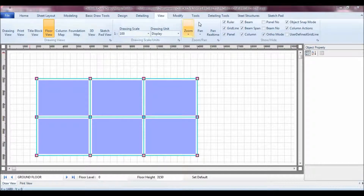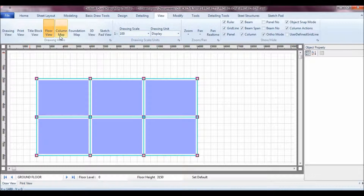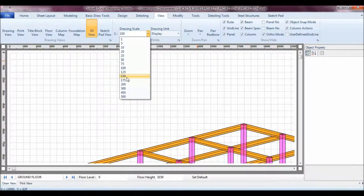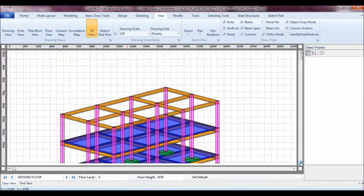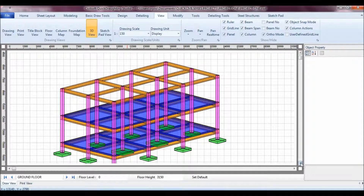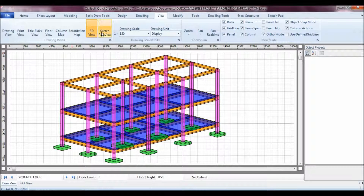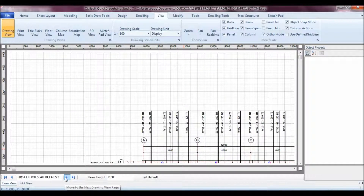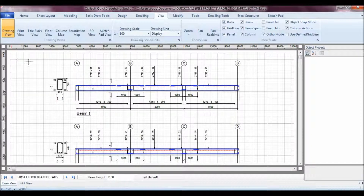To print, you change the view to Print View. As I've explained so far, I always rotate between the views: there's the Floor View where all the modeling is done, the Color Map, the Foundation Map, the 3D view which automatically puts the drawing into 3D, the Sketchpad view for free sketching, the Title Block, the Print View, and the Drawing View where all the details — slabs and so on — are stored.